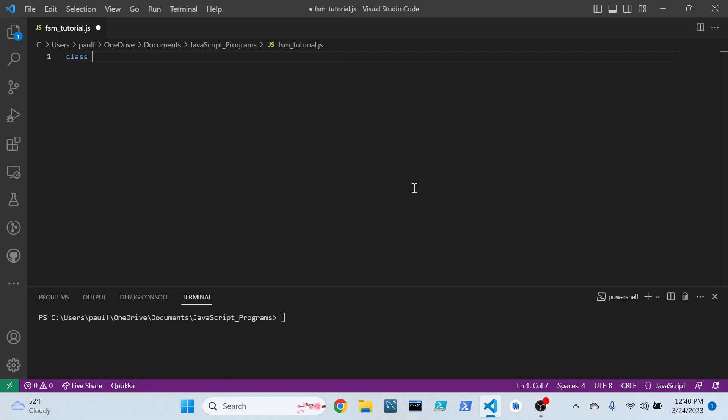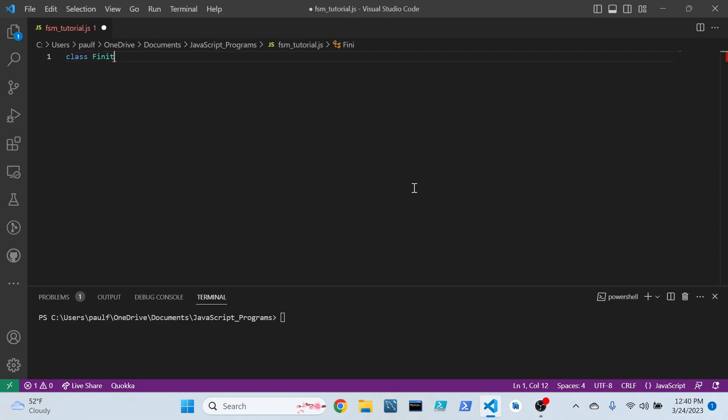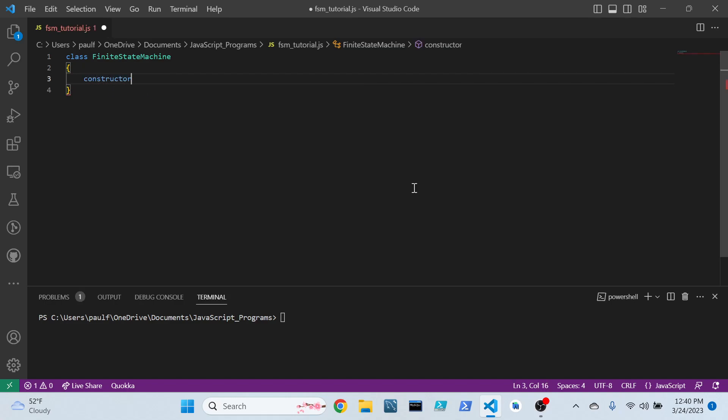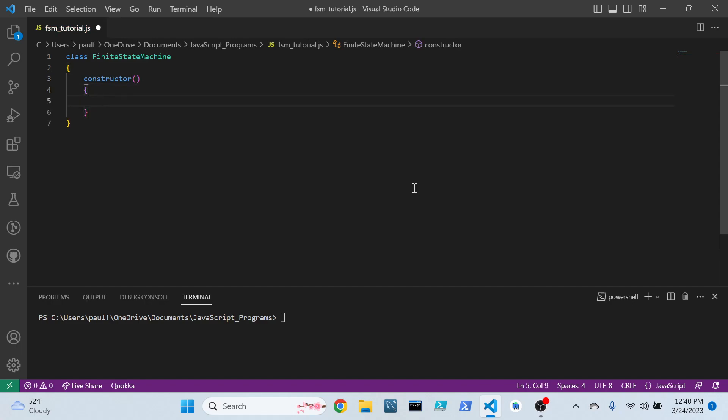We'll start off by creating a class, and I'm also creative. Hence, I will call this a Finite State Machine. We have to create a constructor inside that class in order to build this machine. Now, inside our constructor, I think we should add some variables.